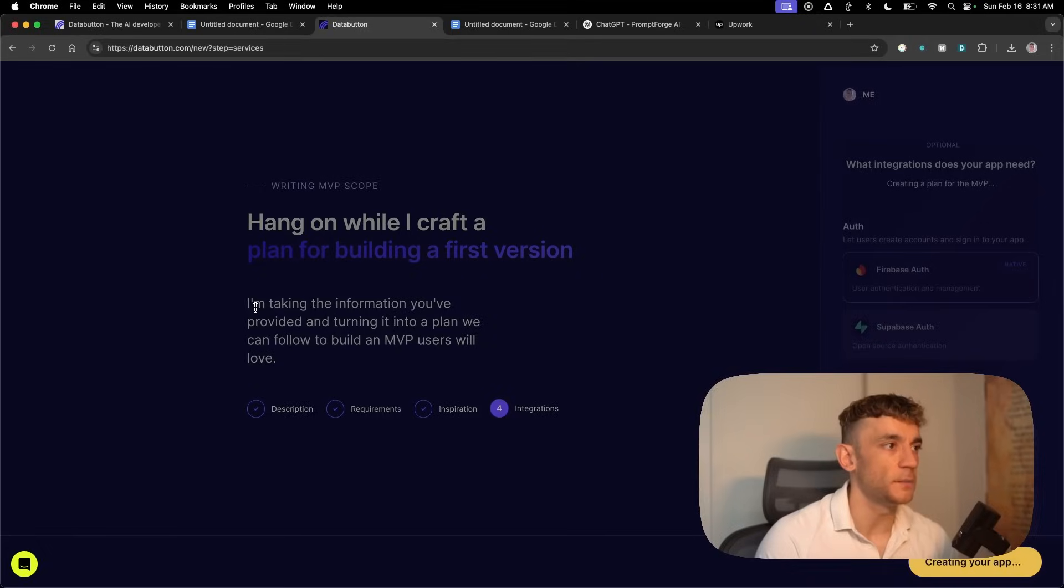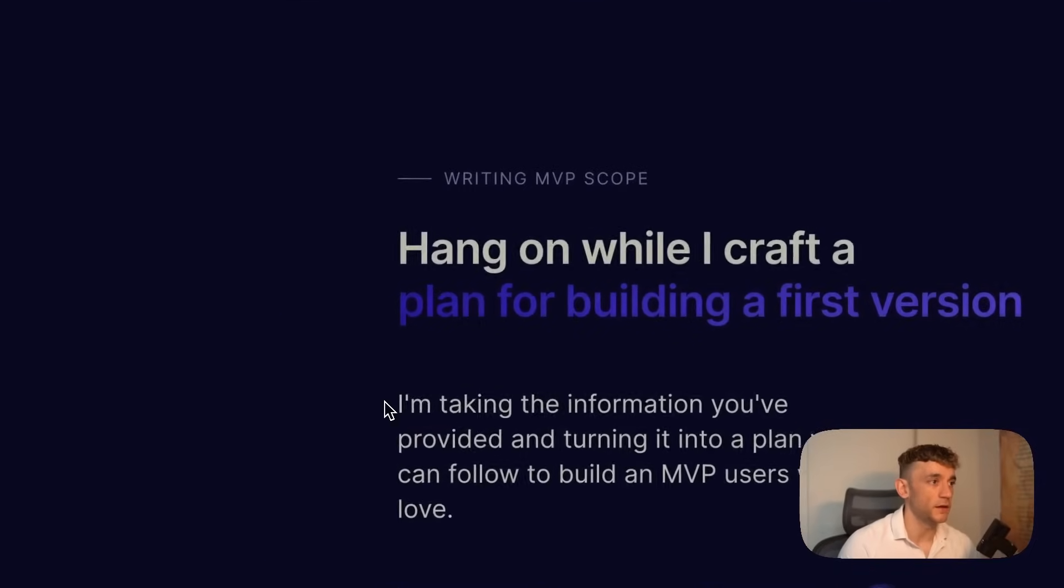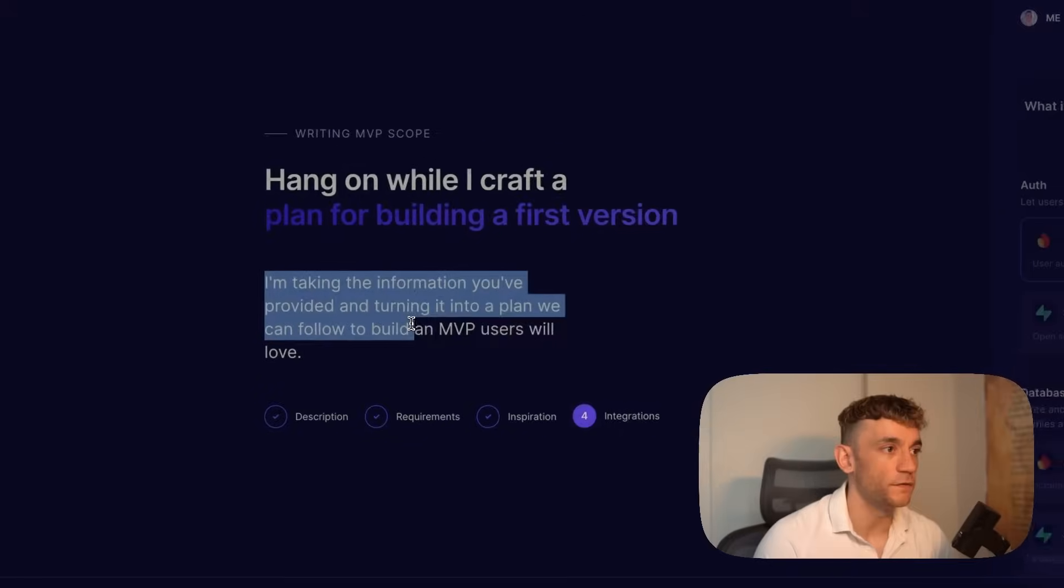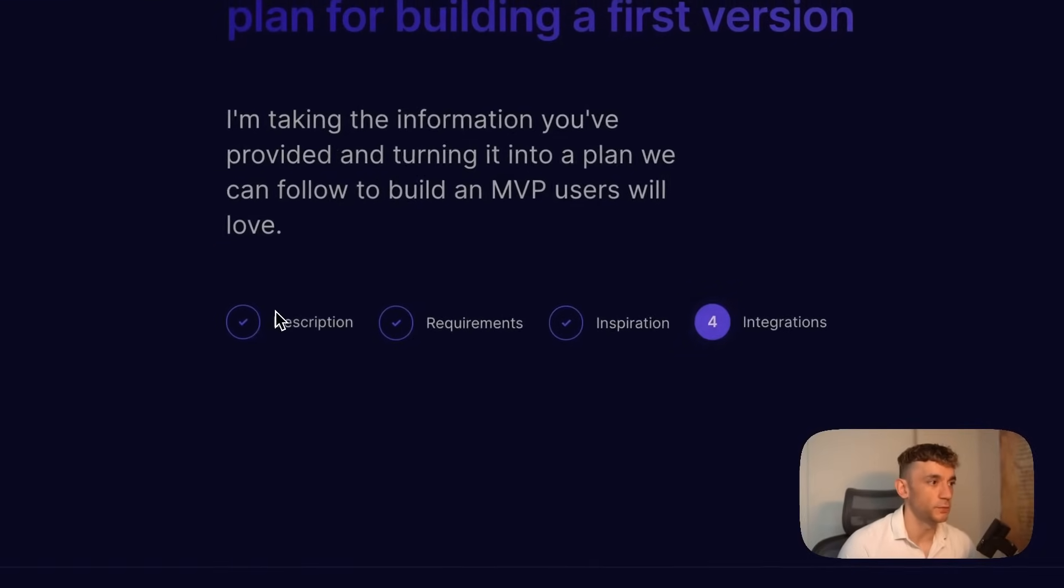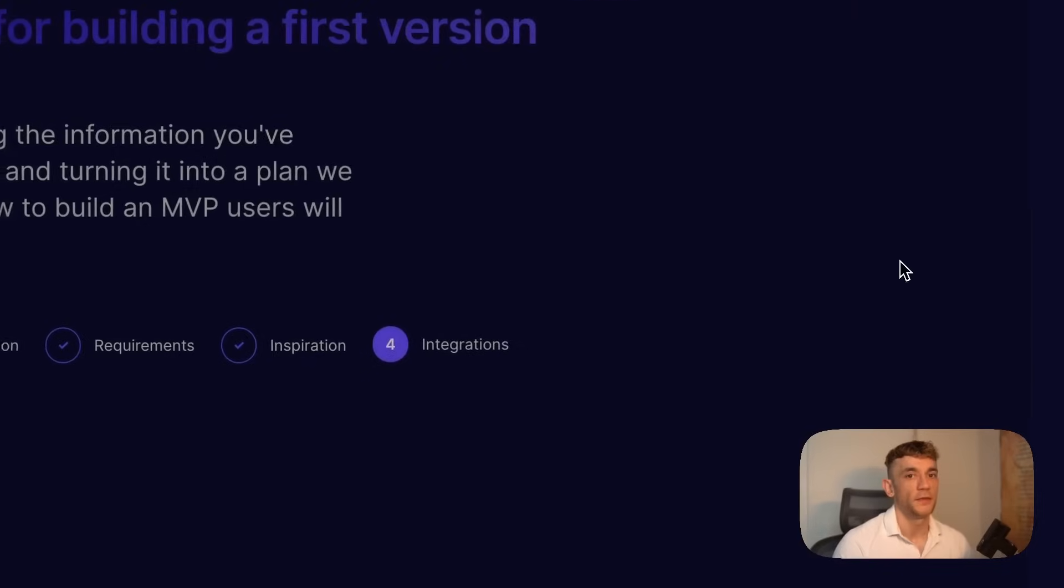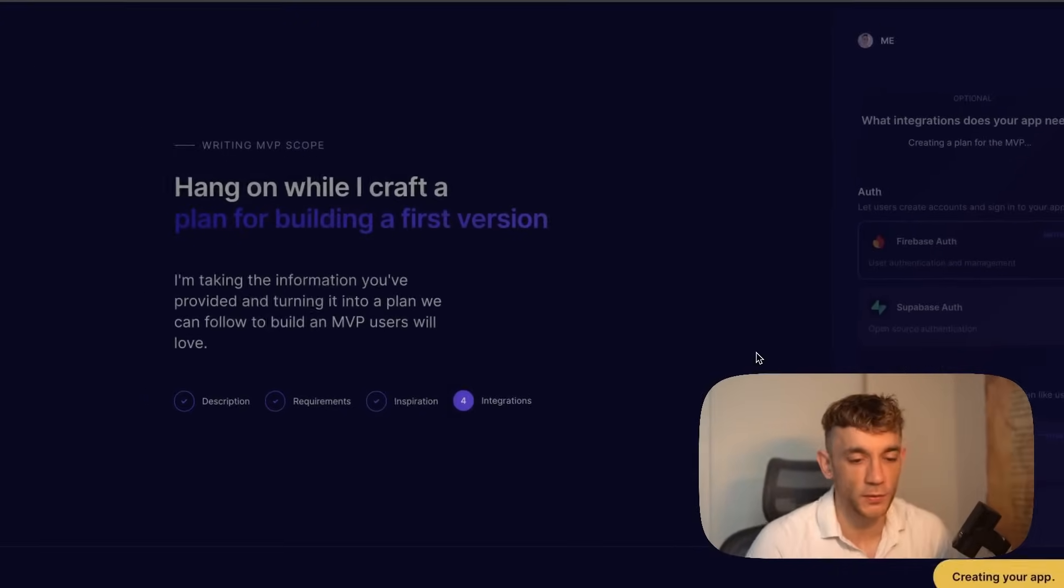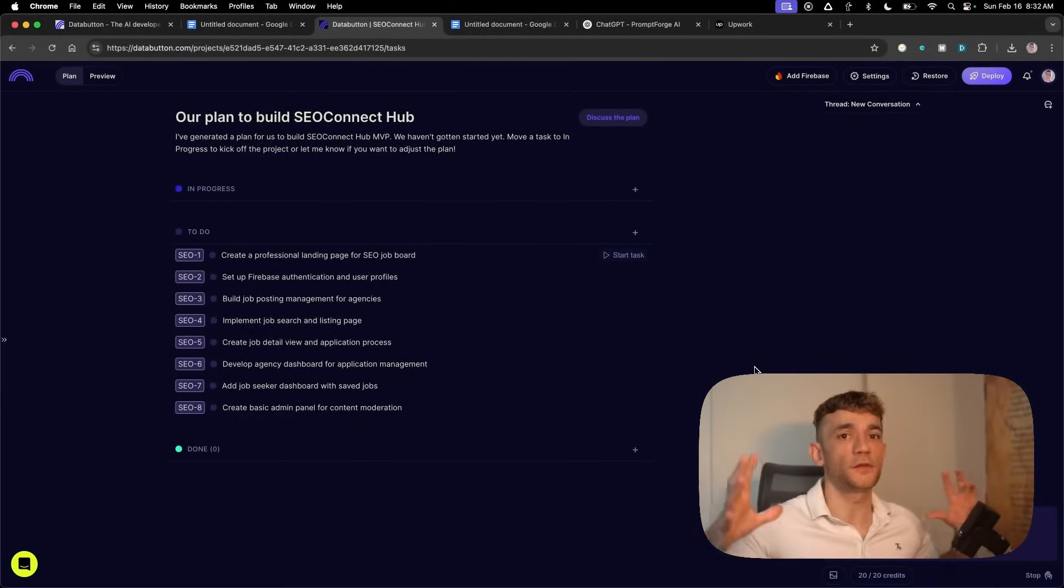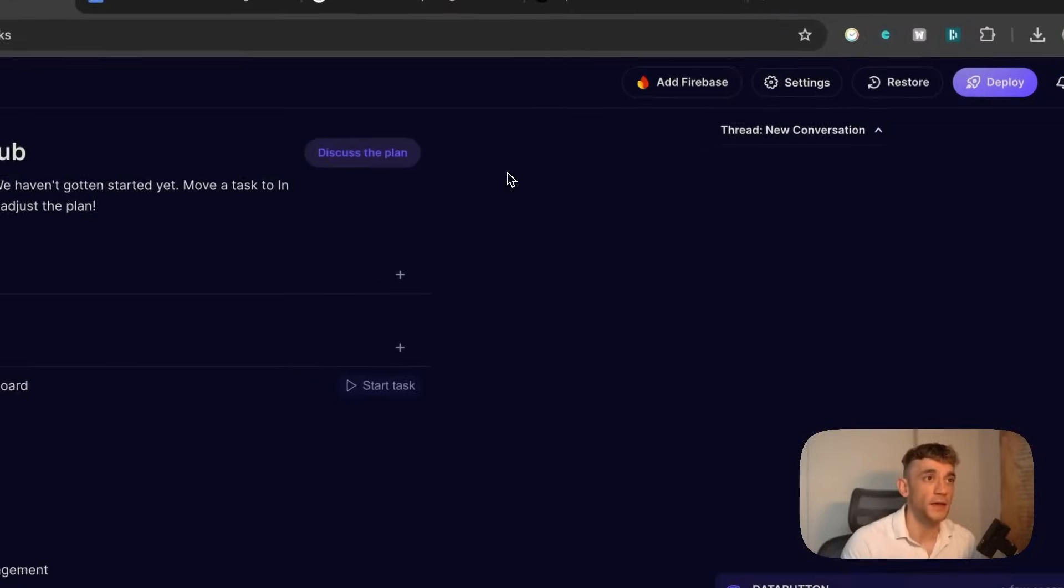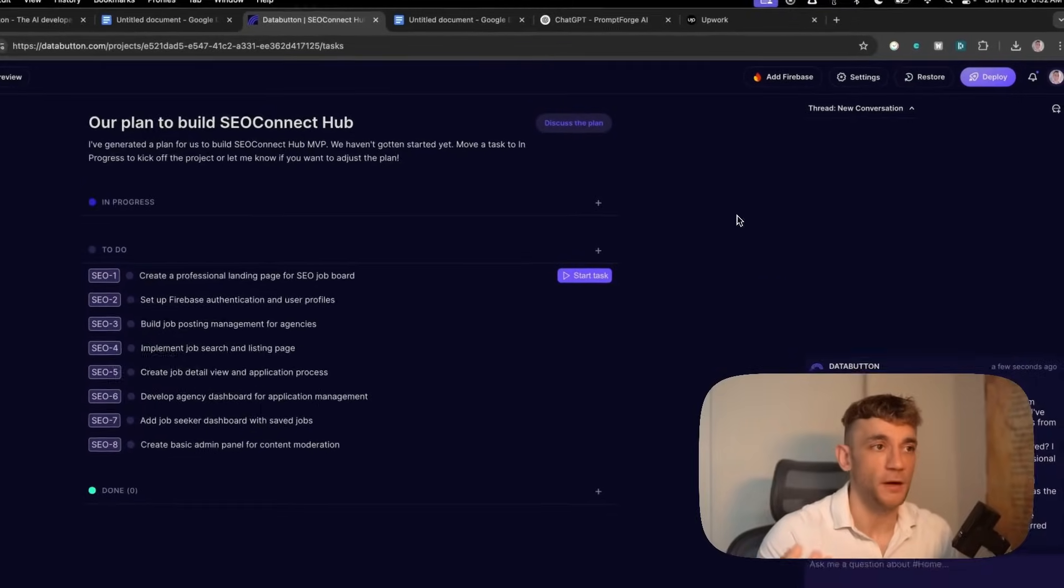Now it's creating the app step by step. What I love about this is just how easy it is and you can build MVPs. The AI agent is saying I'm taking the information you've provided and turning it into a plan we can follow to build an MVP users will love.